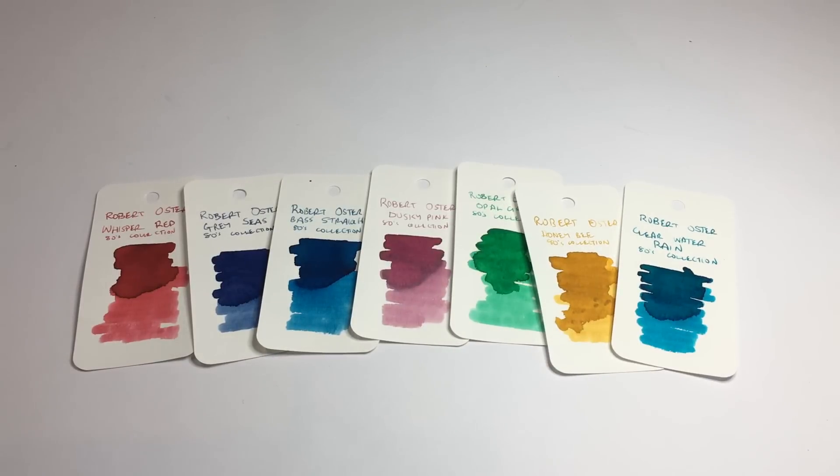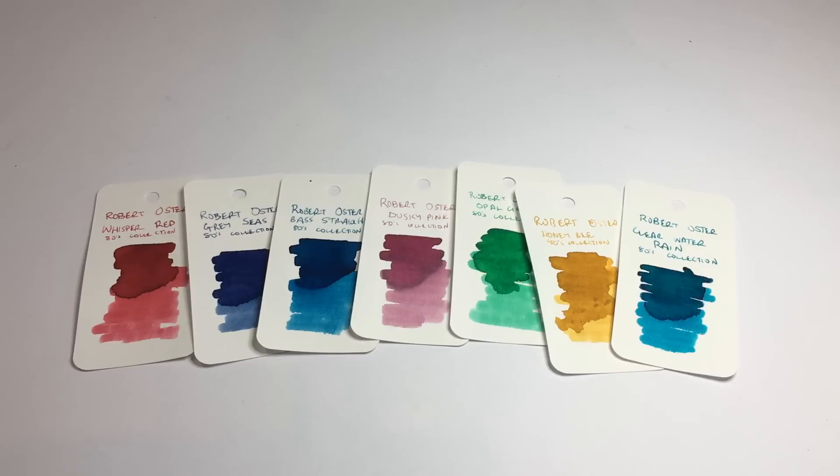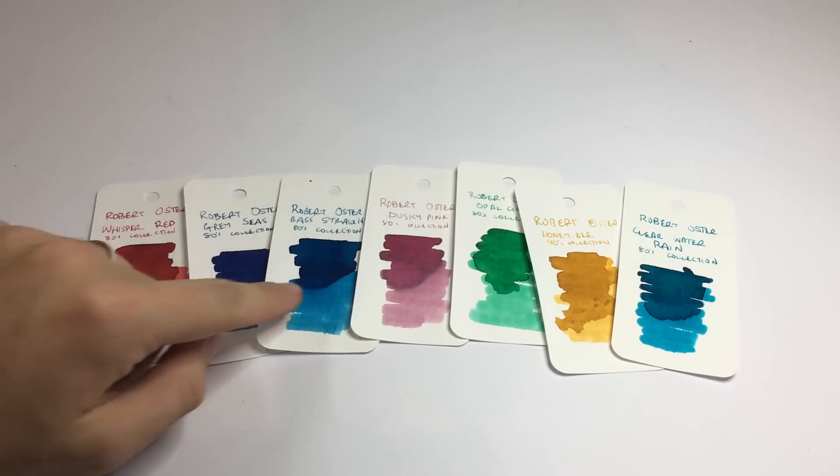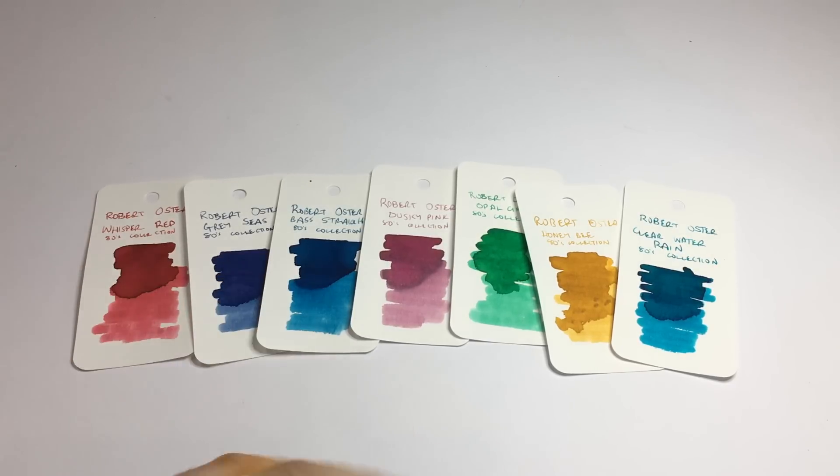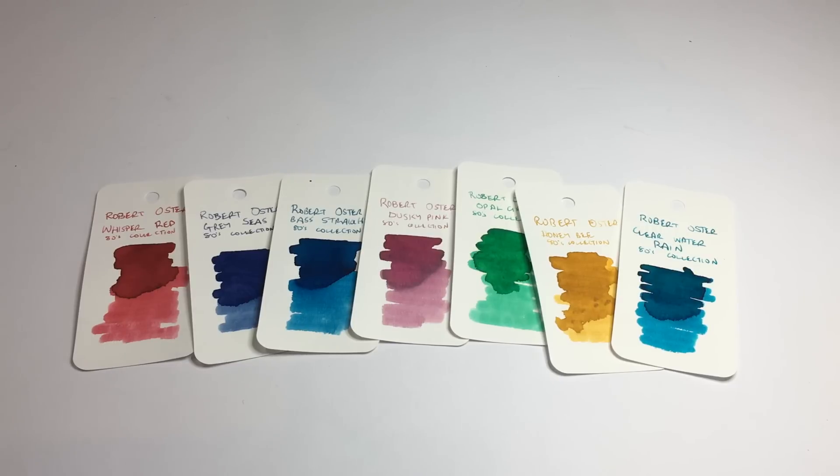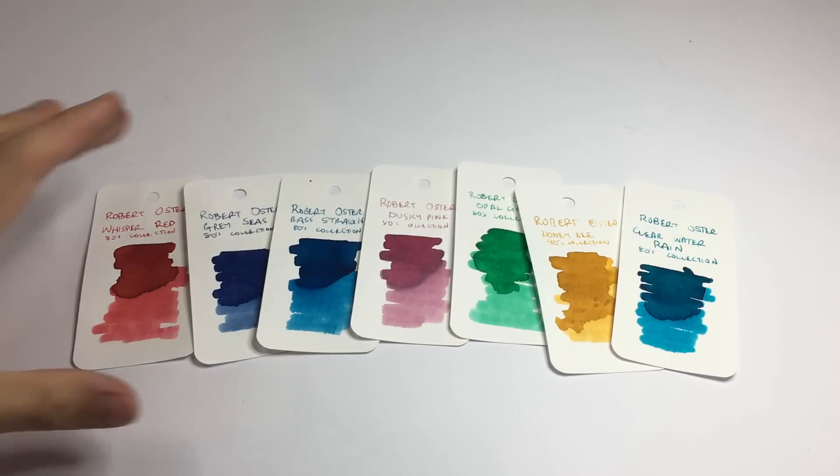Now these are really interesting pastel colors. There's very little sheen on these inks if any. You can catch a little bit on Bass Strait and a little bit in the Clearwater Rain, but mostly these are nicely shading light saturation inks.